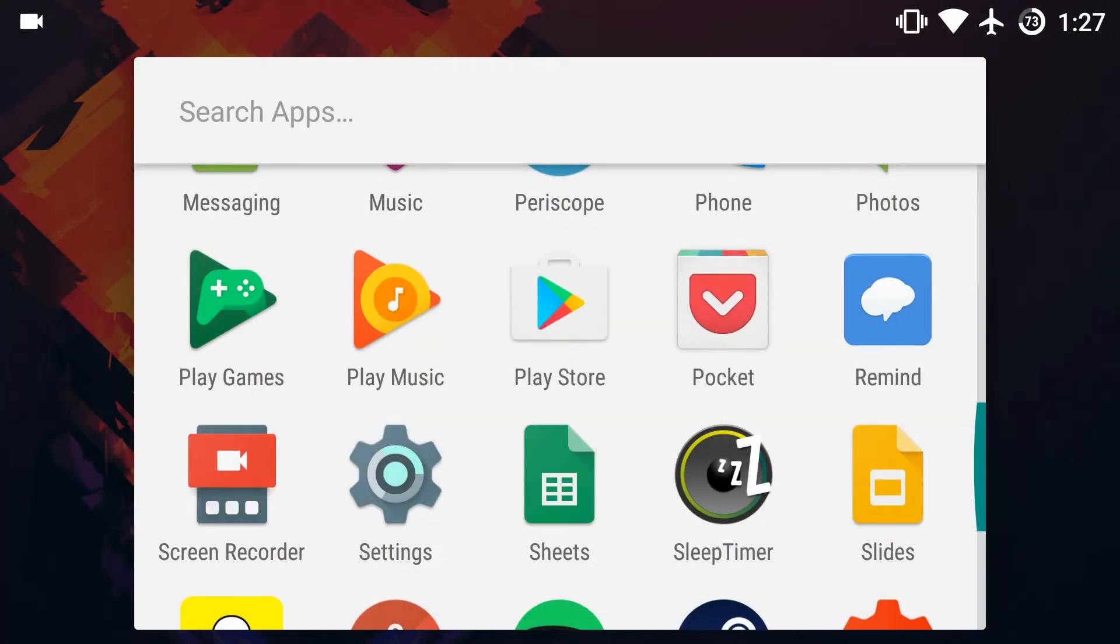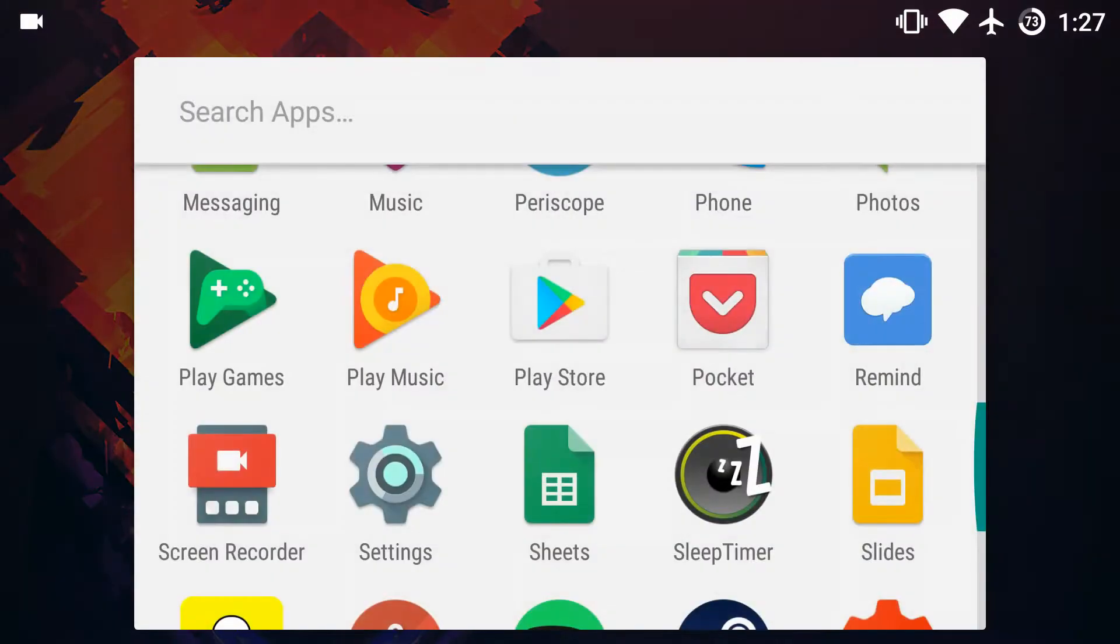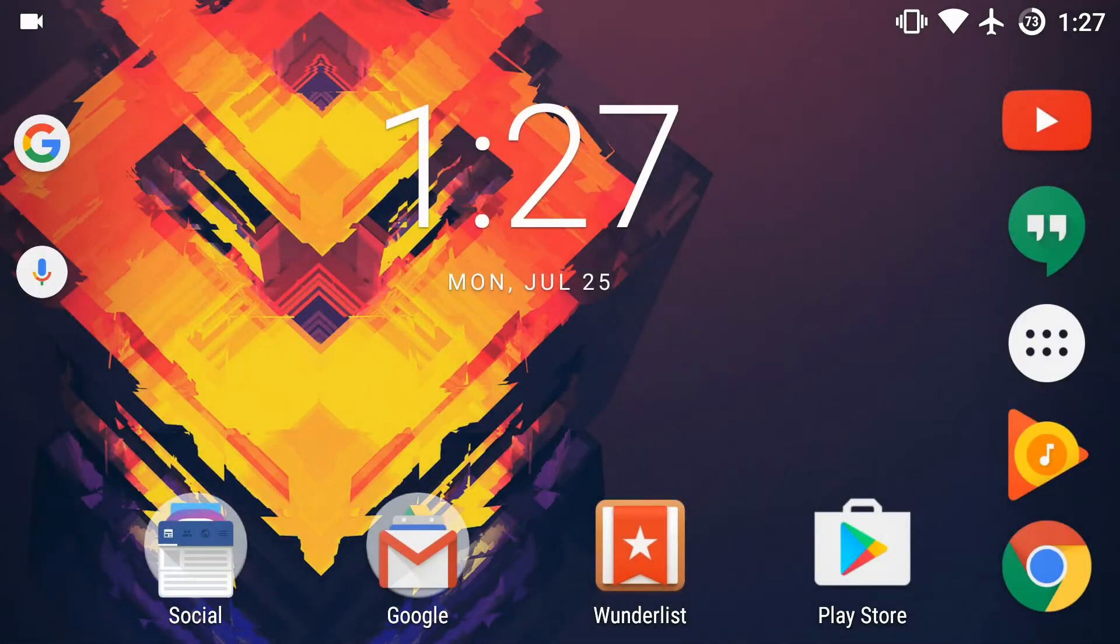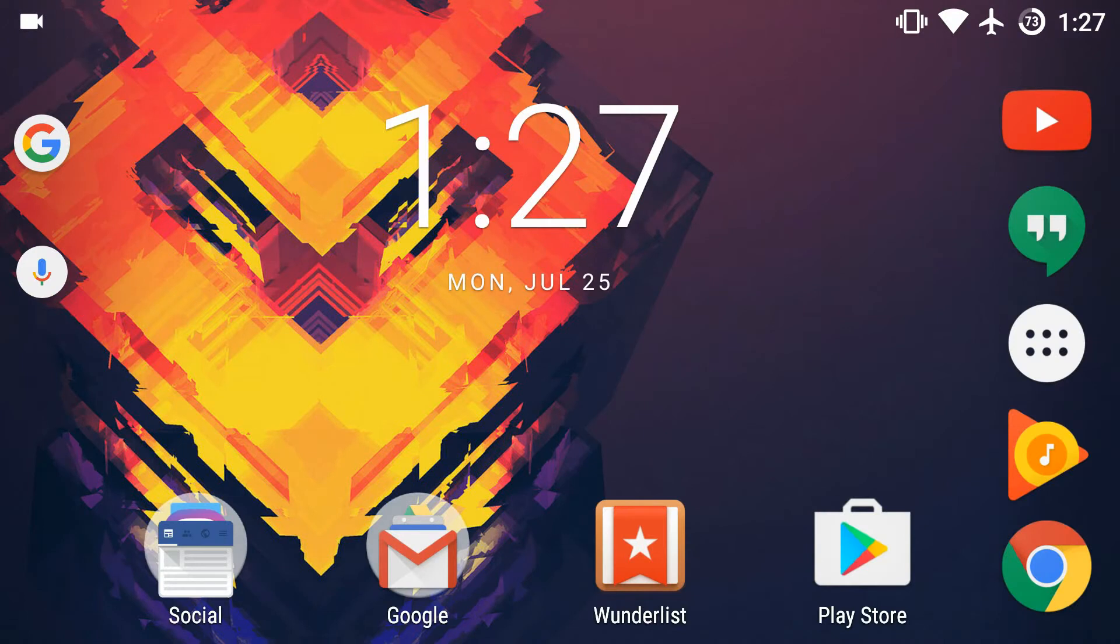Hey, it's GTSS, and in this video I'll be showing you how you can speed up your Android animations. Personally, I find the Android animations to be very slow, and speeding them up just makes your entire phone or tablet feel way faster.